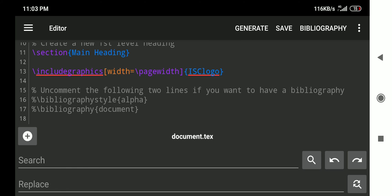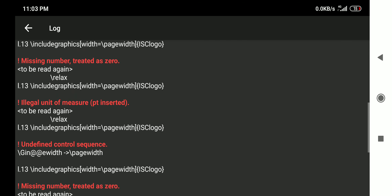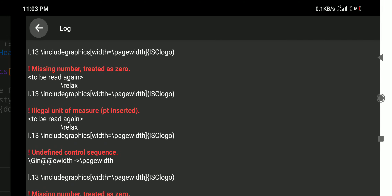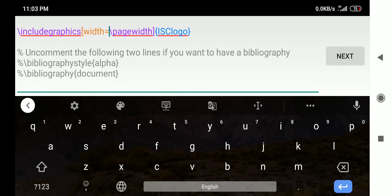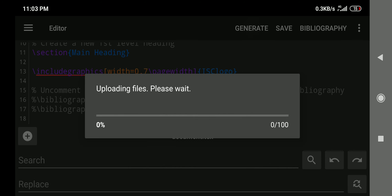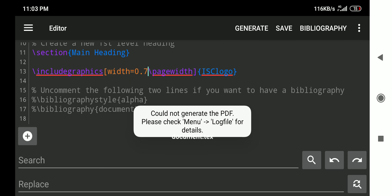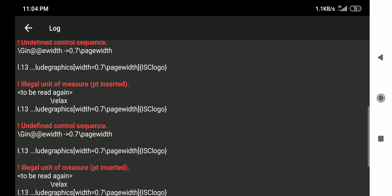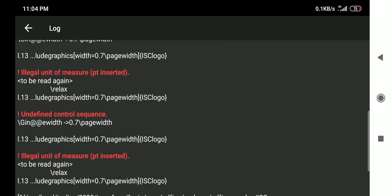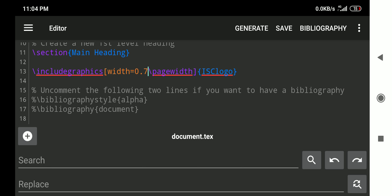However, \pagewidth is not working — there is an error: 'missing number treated as zero' and 'illegal unit of measures'. It seems \pagewidth requires a number before it, so I try 0.7\pagewidth, but it still shows an error. There appears to be some mistake; I will correct that later. The \linewidth option is satisfactory.